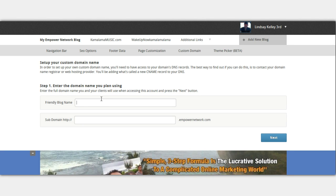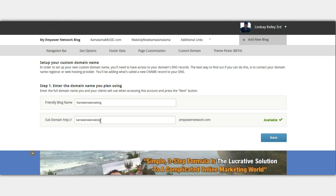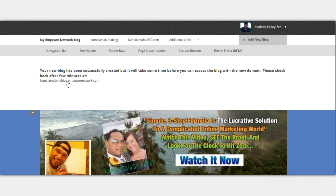So what you're going to do is click on 'Add New Blog.' I'm going to show you guys an example. This name right here is the name of your blog, and this right here will be your link that you promote this blog with. So if you want to get traffic to your blog, this is your link. All you have to do is click Next. Your new blog has been successfully created, but it will take some time before you can access the blog with a new domain. Please check back after a few minutes at kamalamalama.blog.empowernetwork.com. So now you have created your blog.